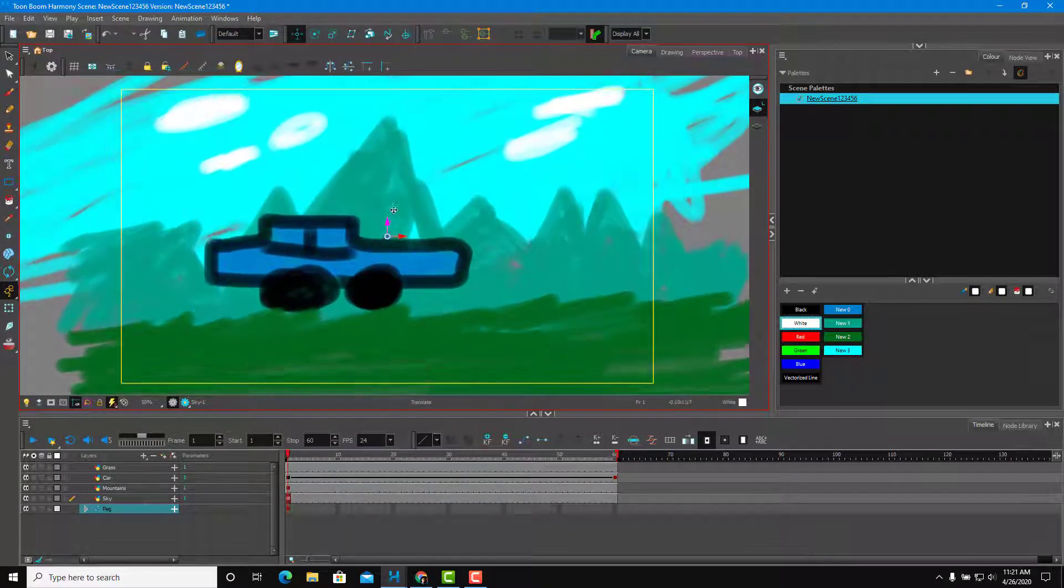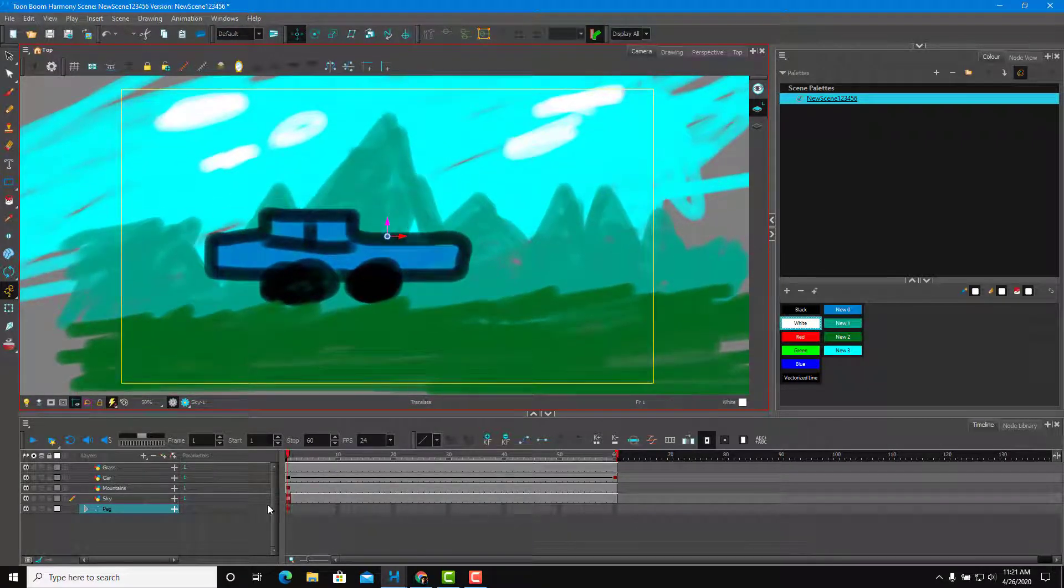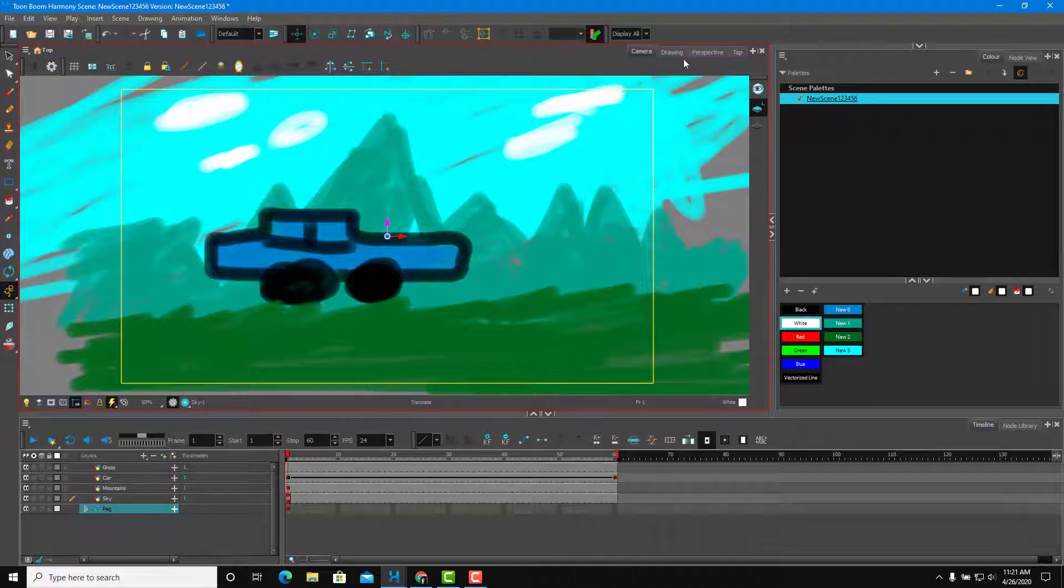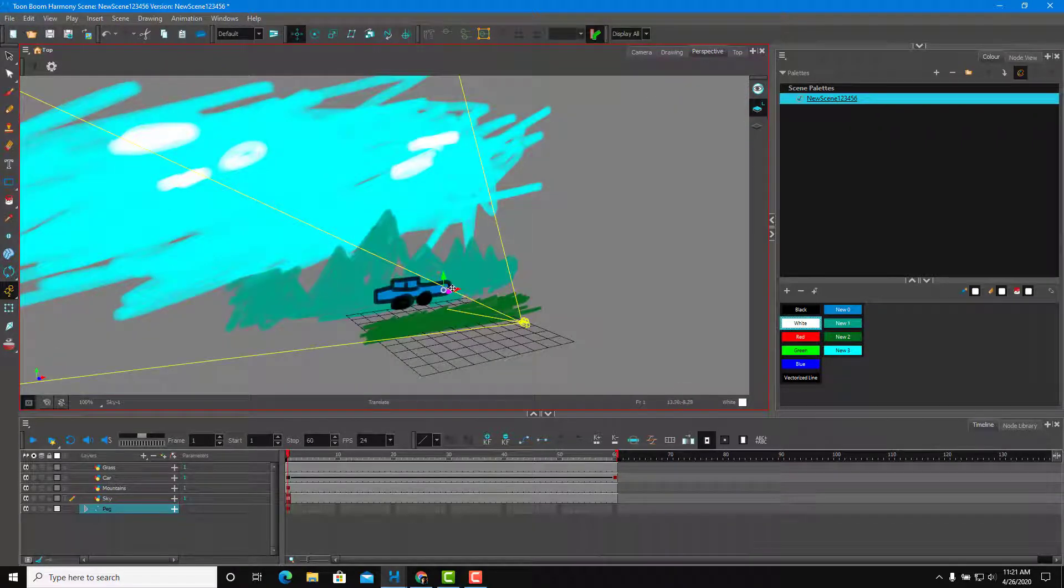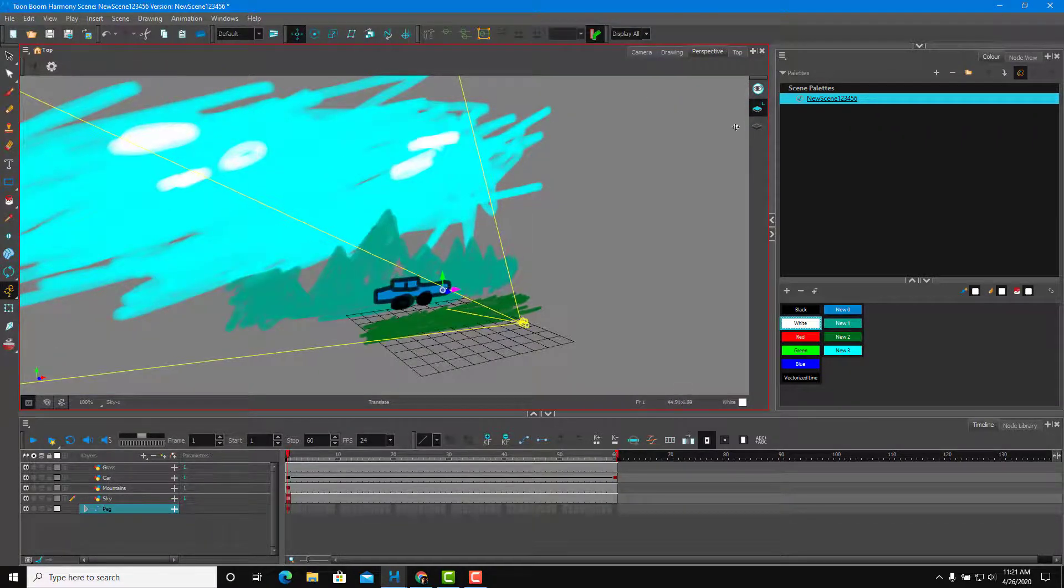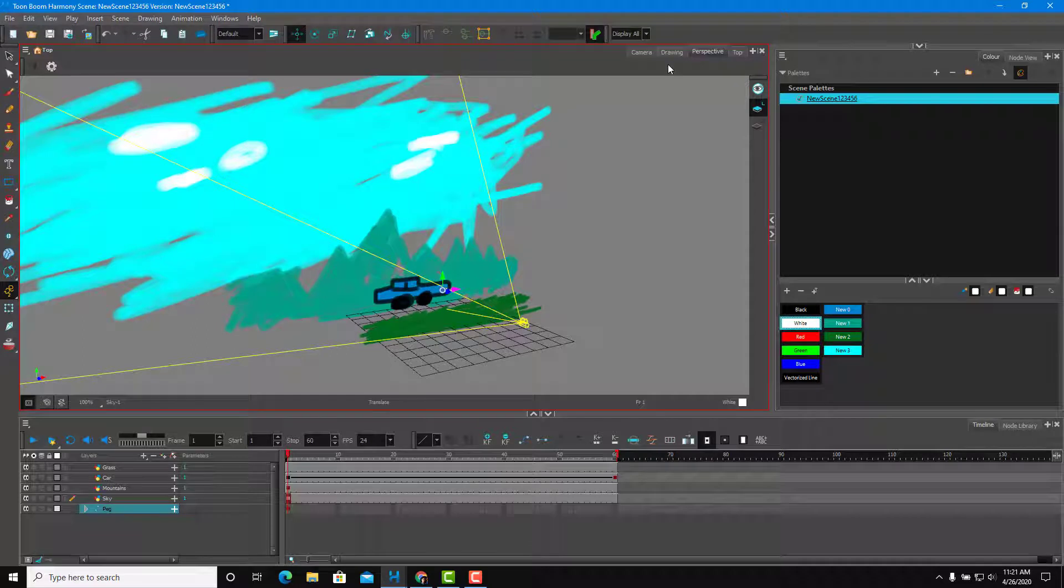As you can see, I can move the camera up and down because the peg is being selected. You can also go to the perspective view and then move it left to right the camera as you can see.